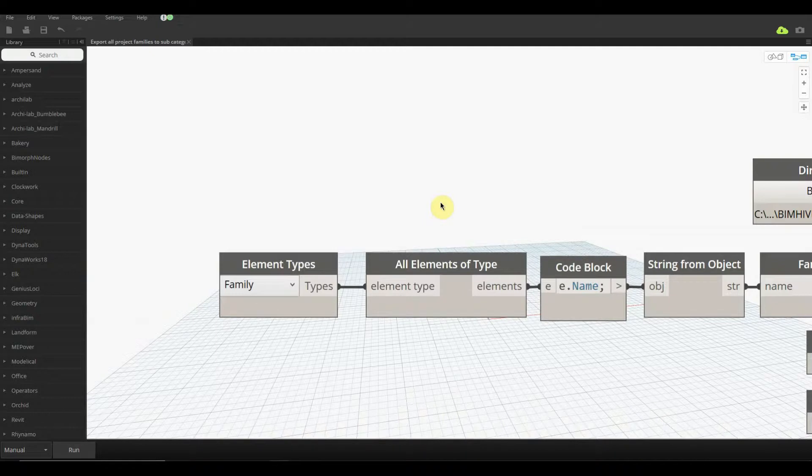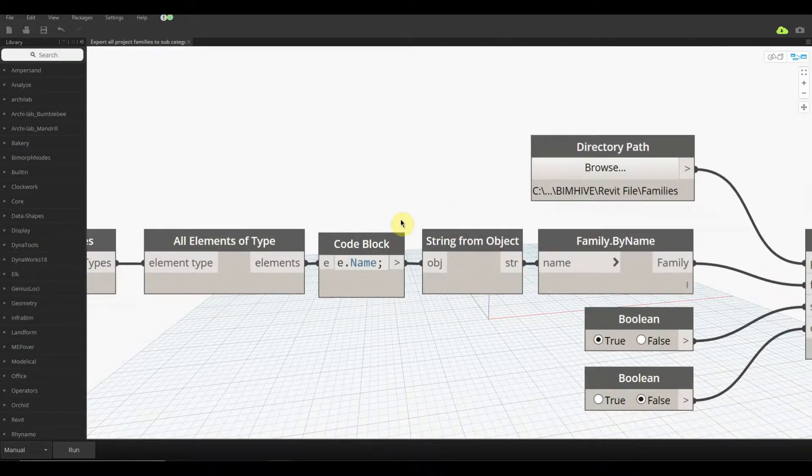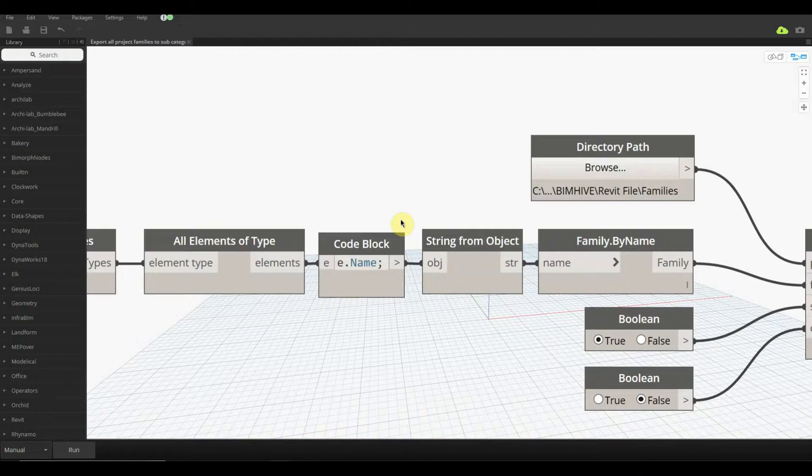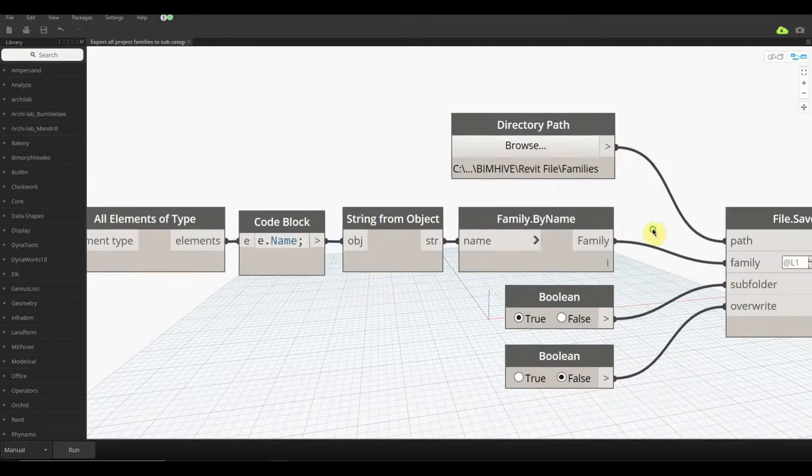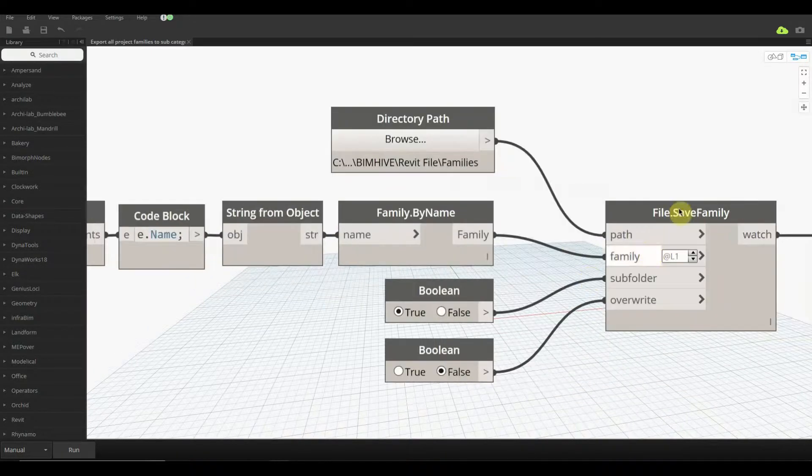We're going to go over to the code block here and grab the name of all of these family types, and then we're going to turn that into a string. Remember, if it's not a string and it's an element itself, you're going to run into a problem because you can't actually write anything.